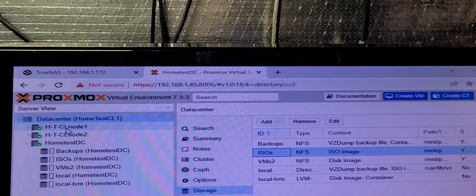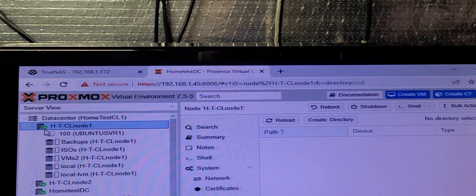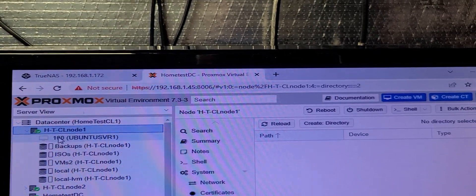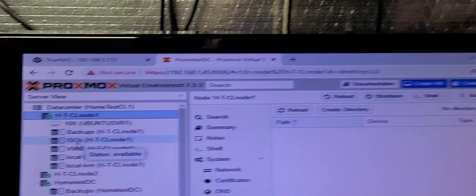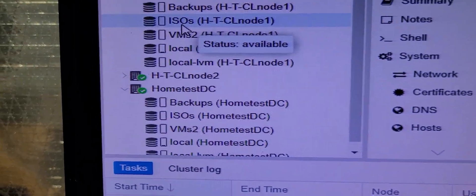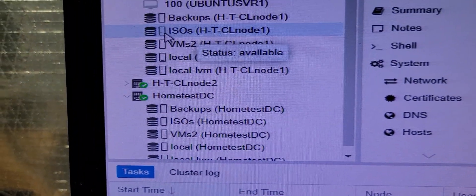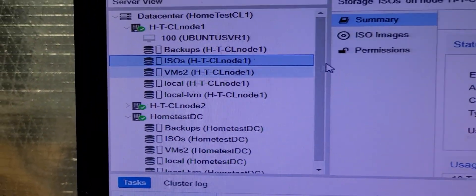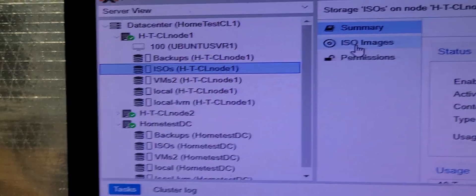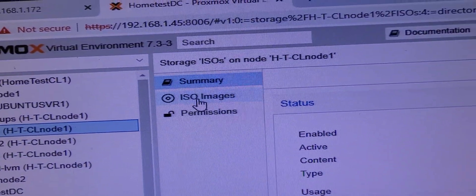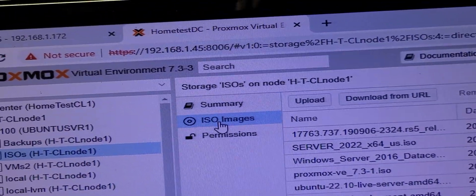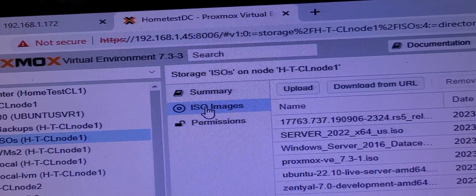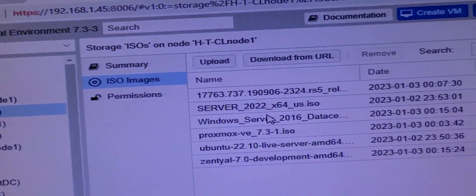So, what does that look like? Well, let's go over here to node 1. And, as we're in node 1, we see, right there, ISOs. What's in that? Good question. I don't know. So, select it. Select ISO images. And, there they are.